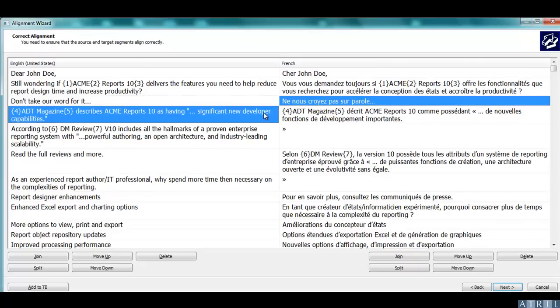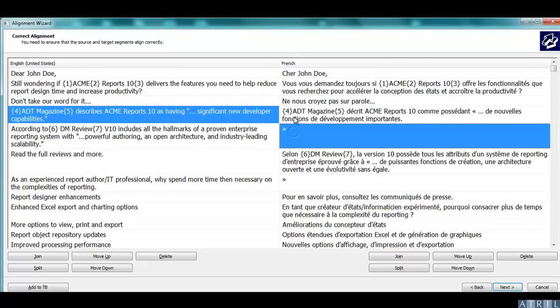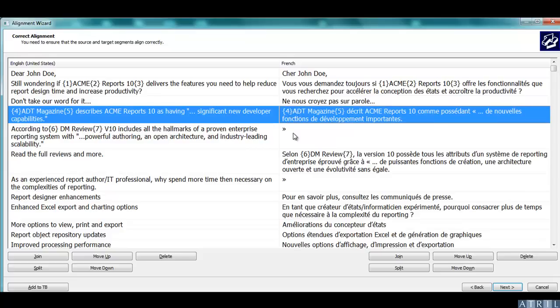You need to check that the text always matches. In this case, for example, the quotation mark is in a separate segment. Below each column, there are five buttons.